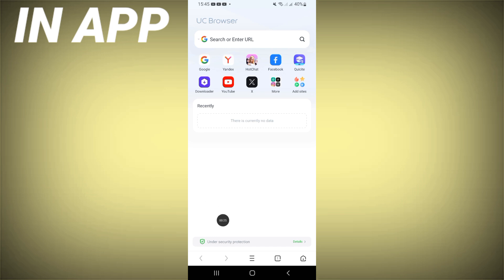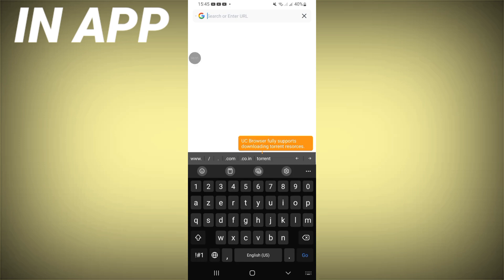After that, you have to go here, this is the home page. Here on this, it's called search bar where you can search. For example, I will search for Facebook.